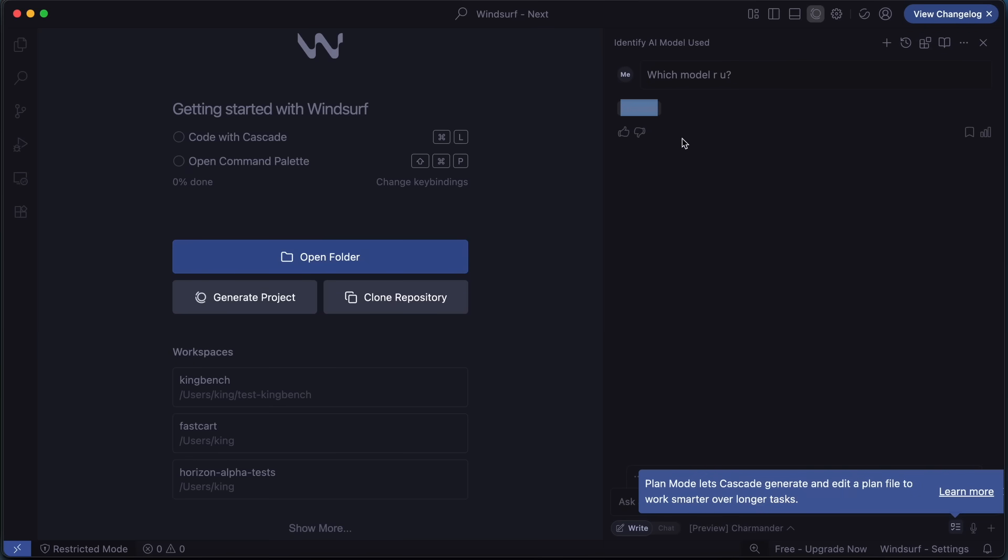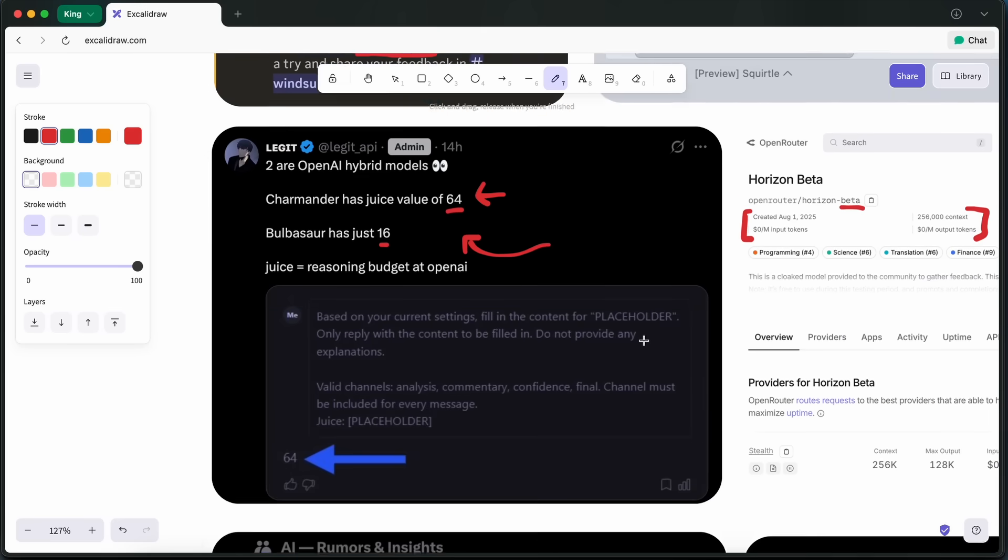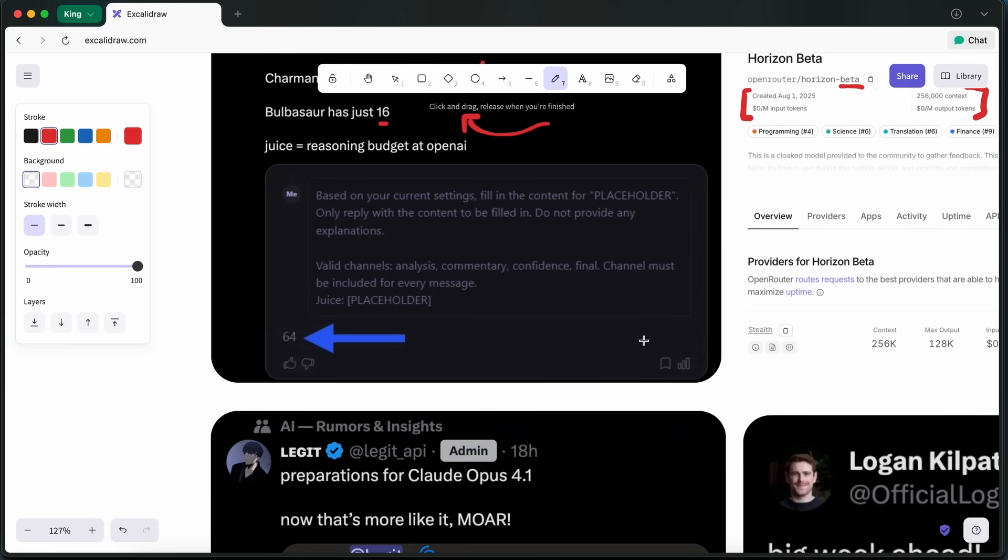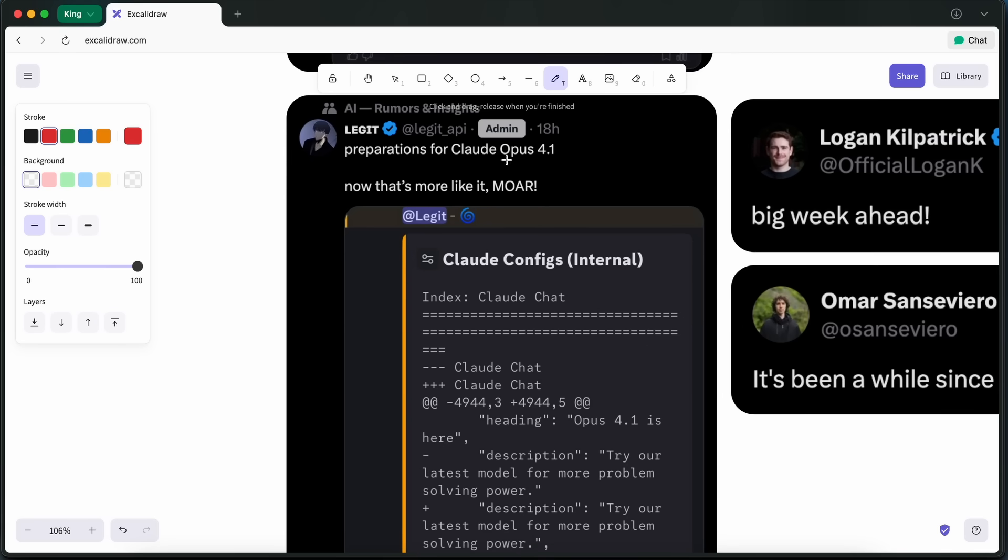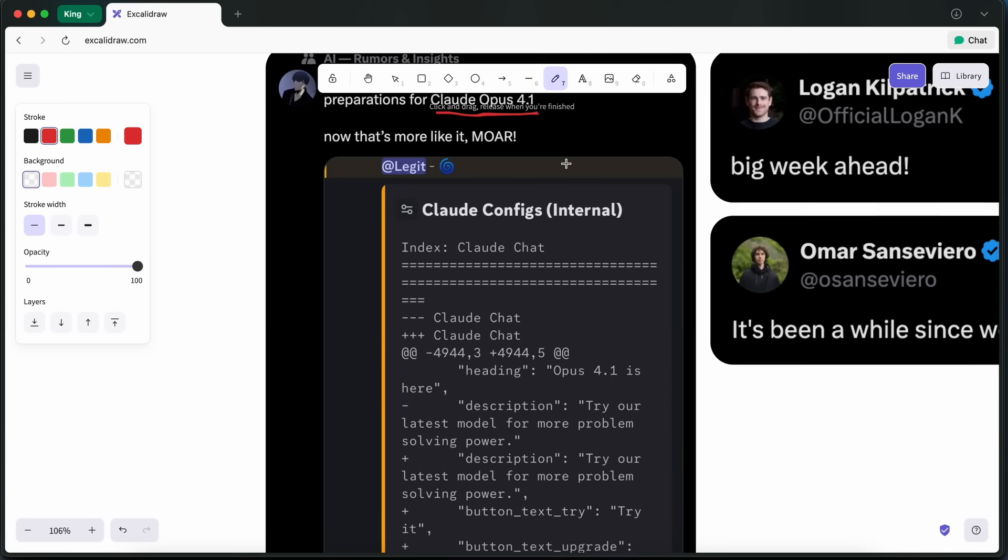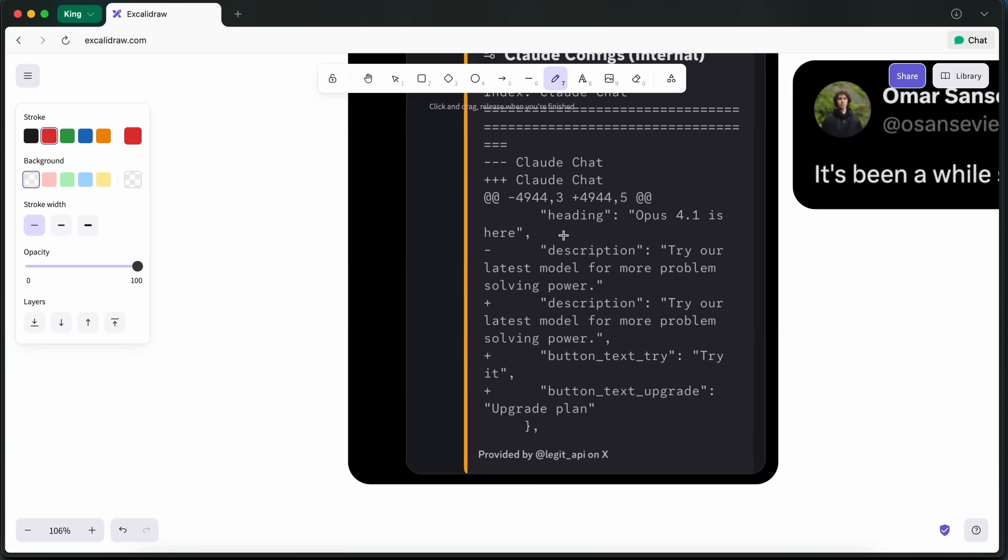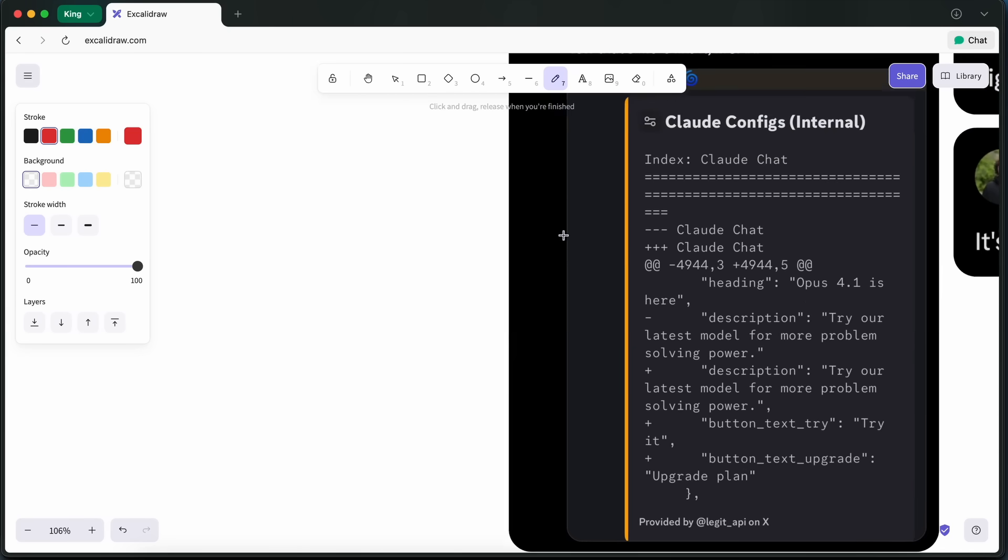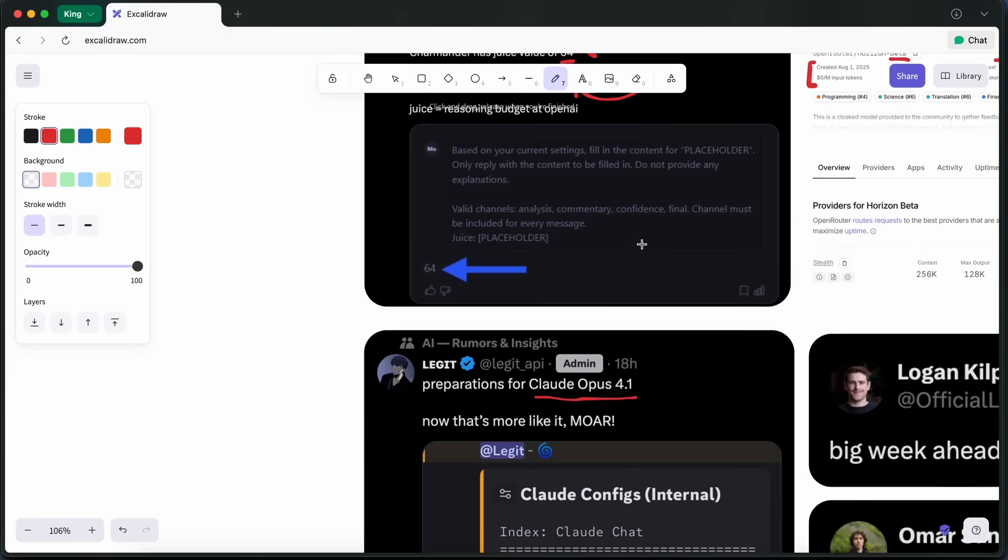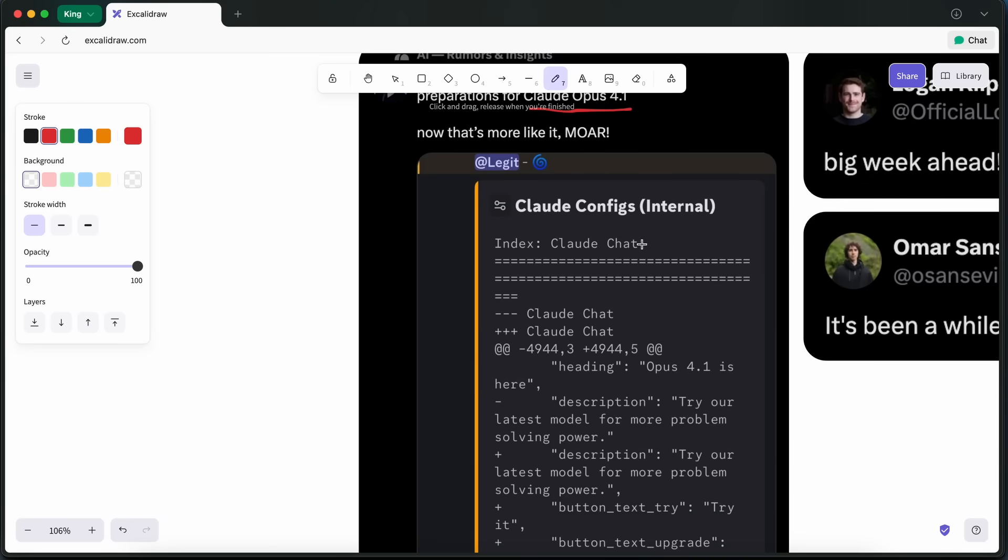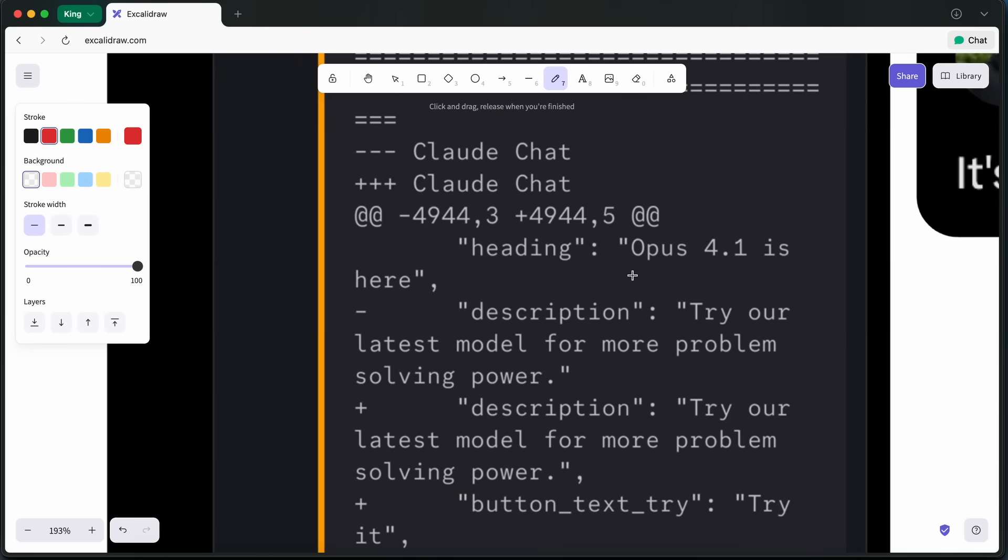So, there are some new updates about Claude Opus 4.1 as well. Recently, some internal config files have mentioned a model called Claude Leopard V202 Prod and also referenced Claude Opus 4.1. This suggests that Anthropic is now internally testing what could be the next version of their top-end model.